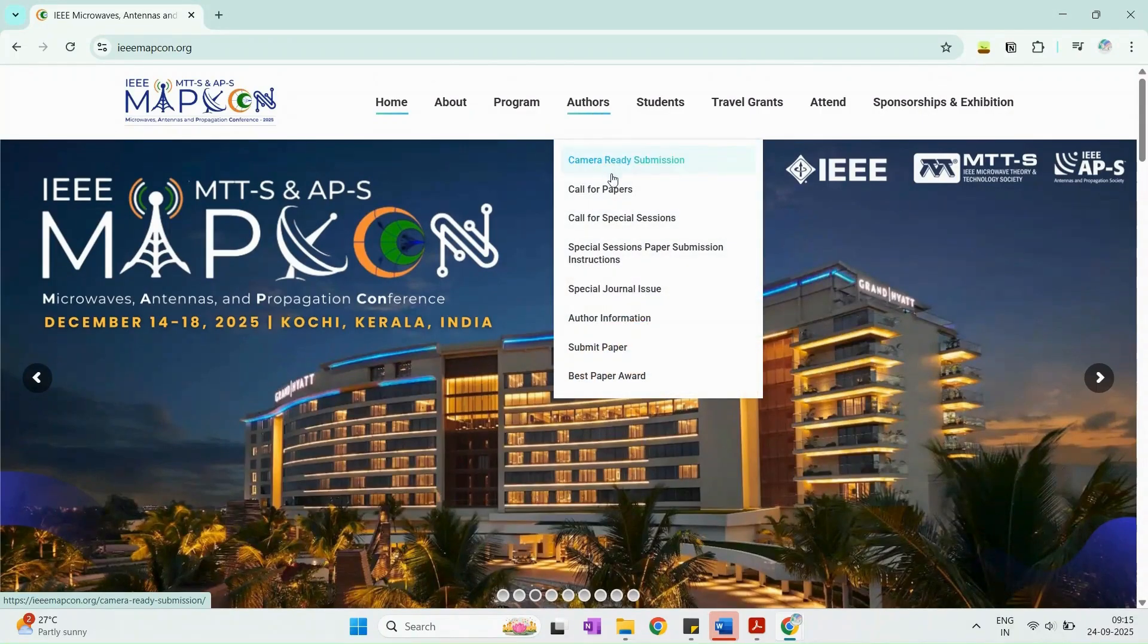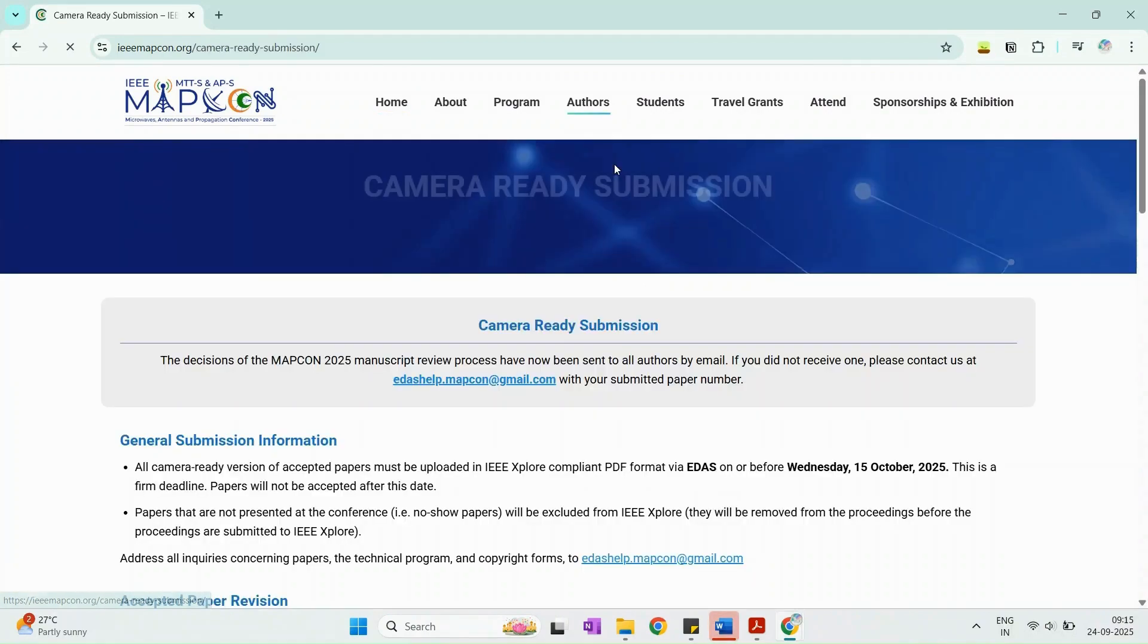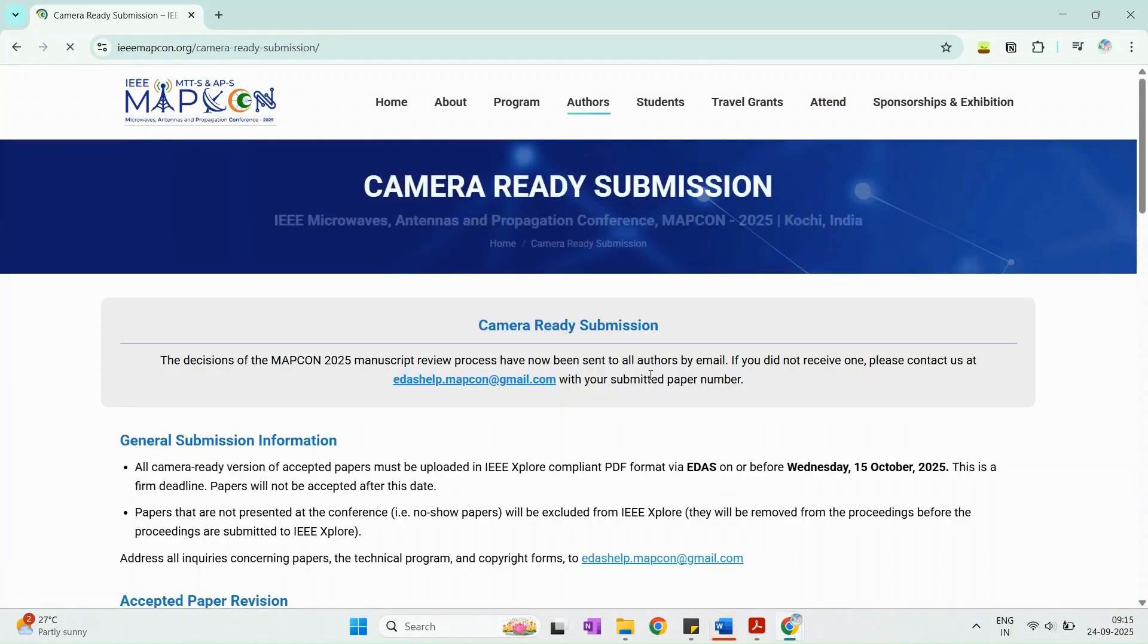First, visit the MAPCON 2025 website. Under the Authors section, select Camera Ready Submission.